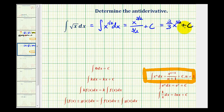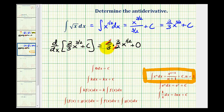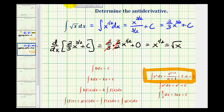The derivative of this function or family of functions needs to be the square root of x, or x to the 1/2. So let's go ahead and check it. The derivative here will be 2/3 times the derivative of x to the 3/2, which will be 3/2 times x to the 3/2 minus 1, that's 1/2. The derivative of the constant is 0. Notice we have reciprocals again, so that's 1, giving us x to the 1/2 or the square root of x. This is our anti-derivative because this function has a derivative of the square root of x.